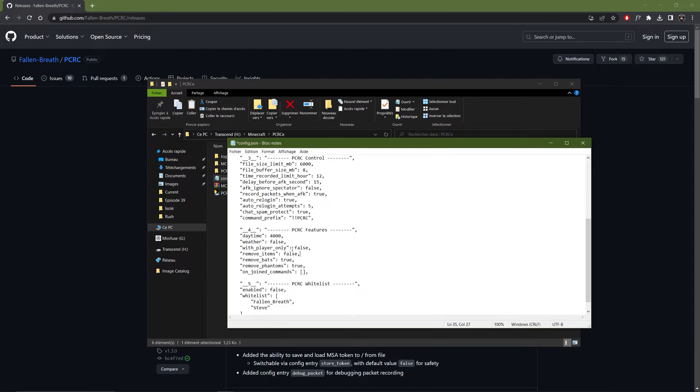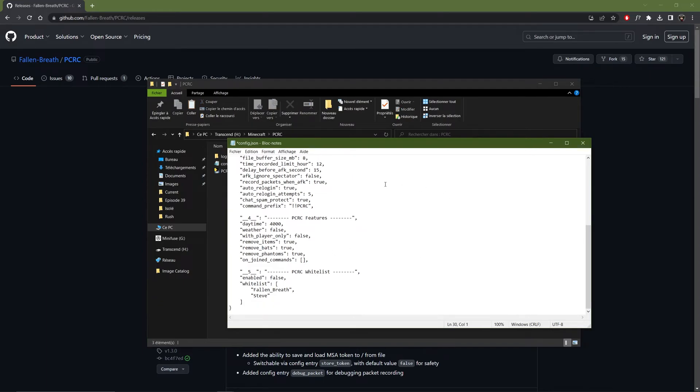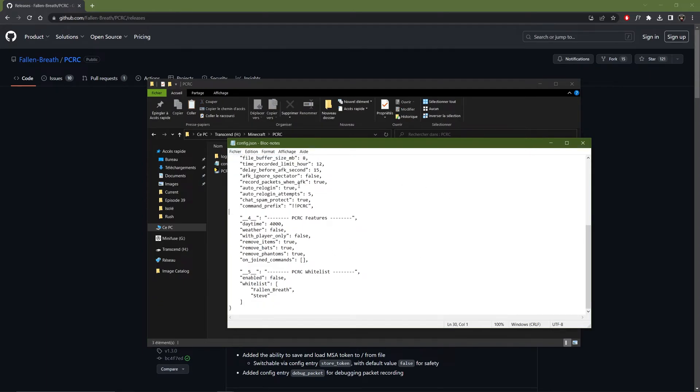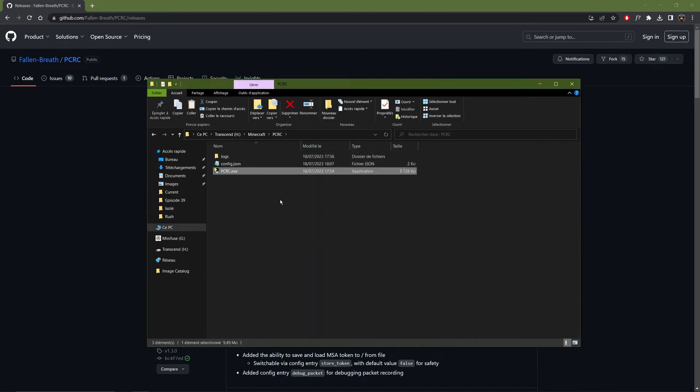Then you can choose if you want to remove the items, the bats and the phantoms. And I will set everything to true. Because for large scale timelapses, you don't need those. Once this is done, you can save the file. And close it. And now you can run the program.